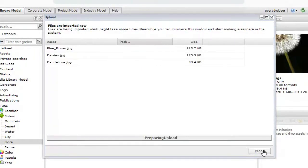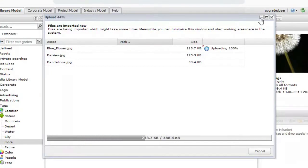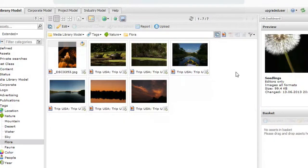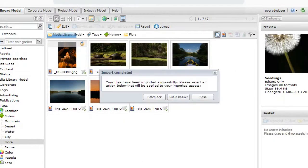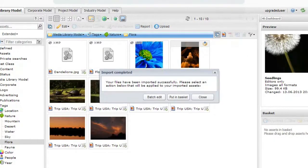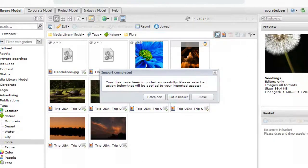Clicking Import Now will start the import process and tell you the progress for each asset. You can continue using Picture Park during an upload, so you are not held up from working while your files are uploaded.